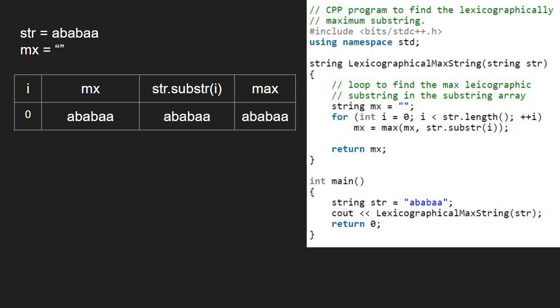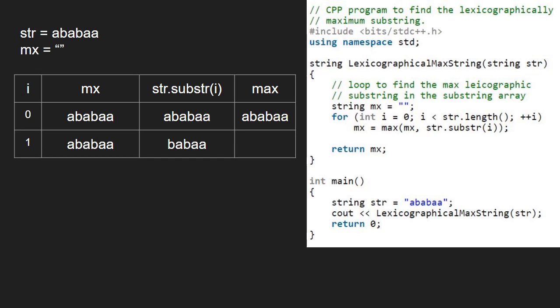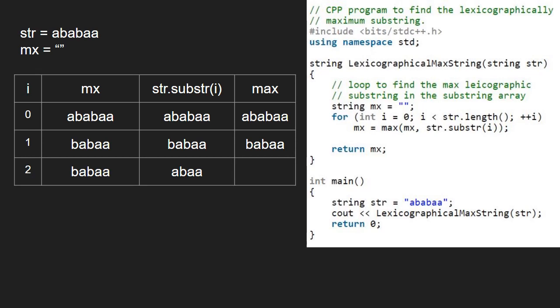Now, i will be 1. mx will be max of mx, str.substring 1. Lexicographically str.substring is greater. Max of mx and babaa is babaa. So, mx remains babaa.